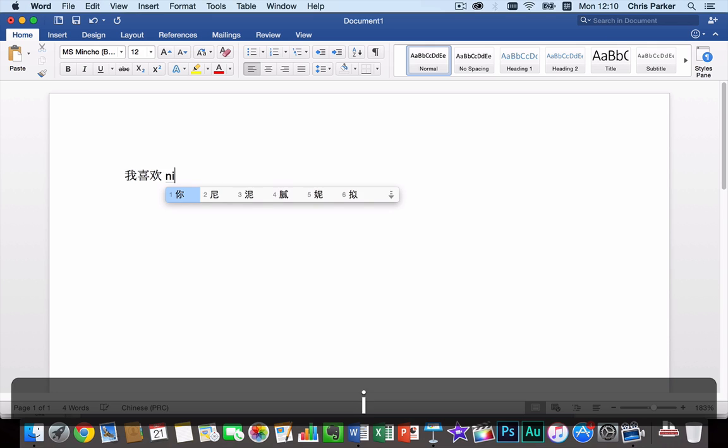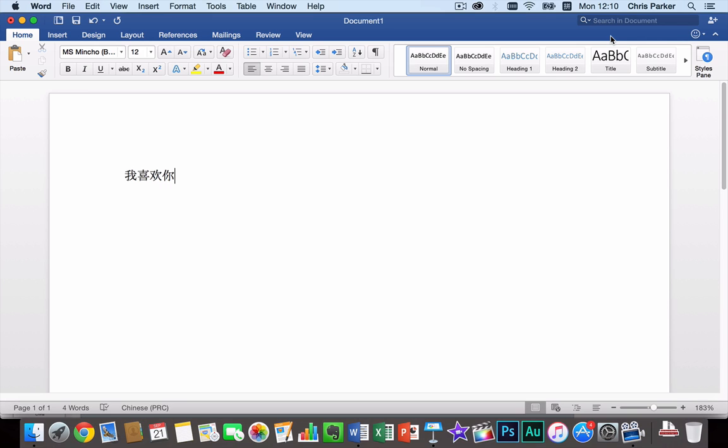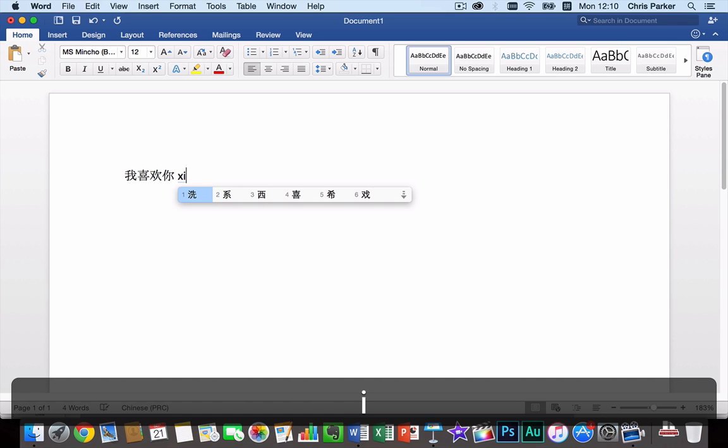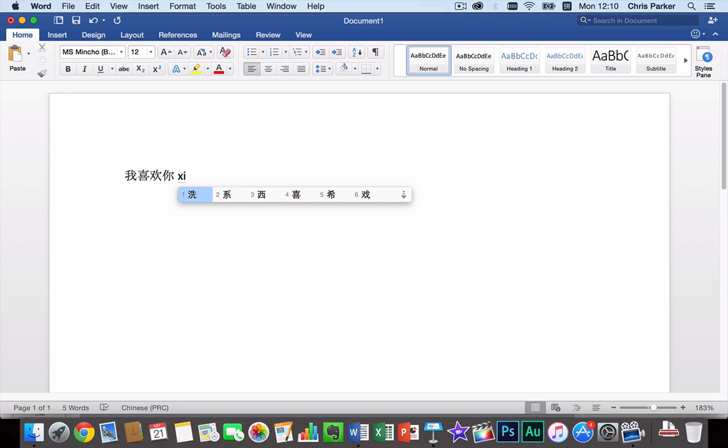我喜欢你. And then you'll notice that the characters are coming up and I choose the character I want using the number next to the character.